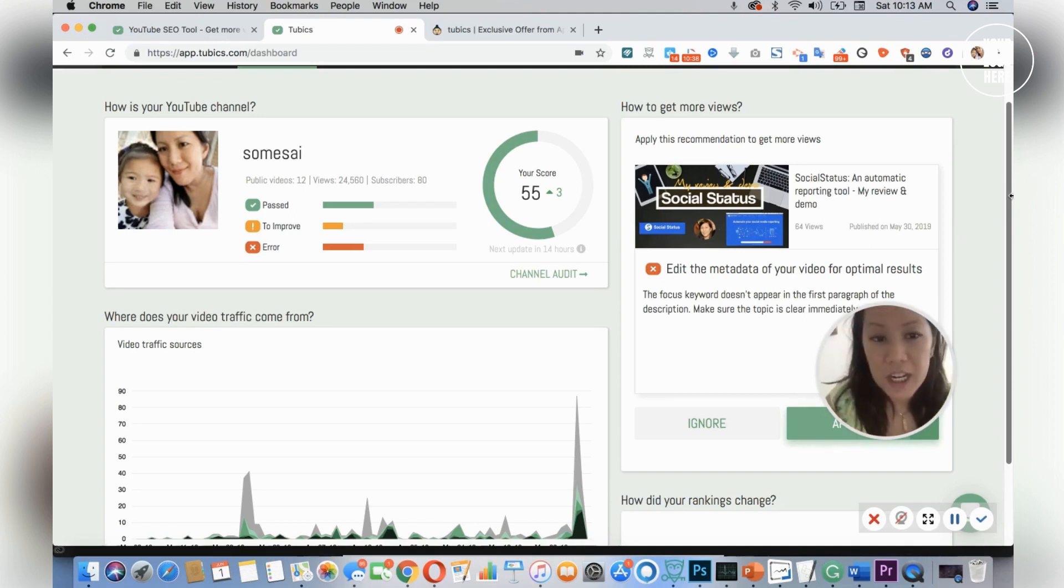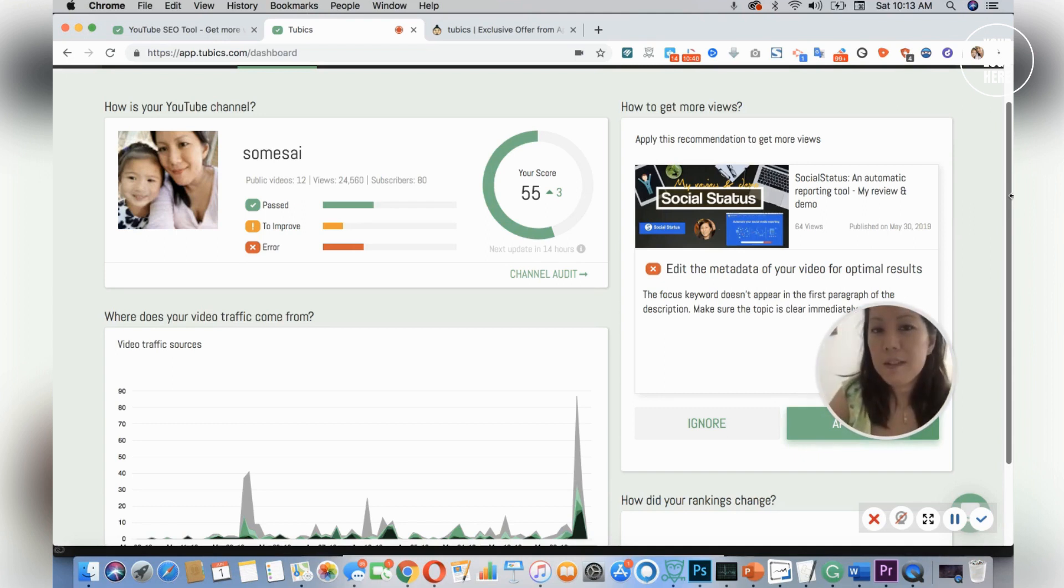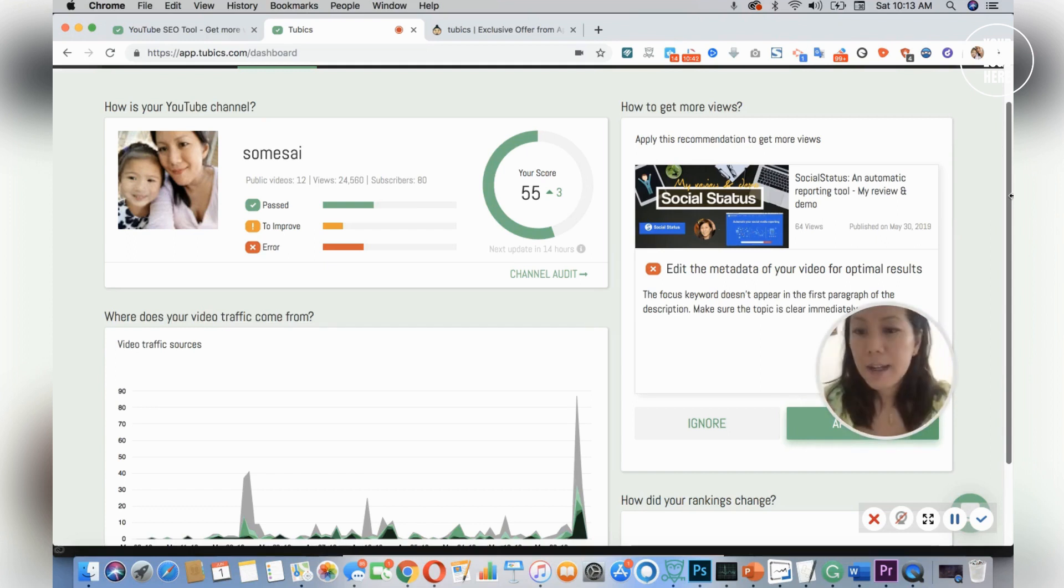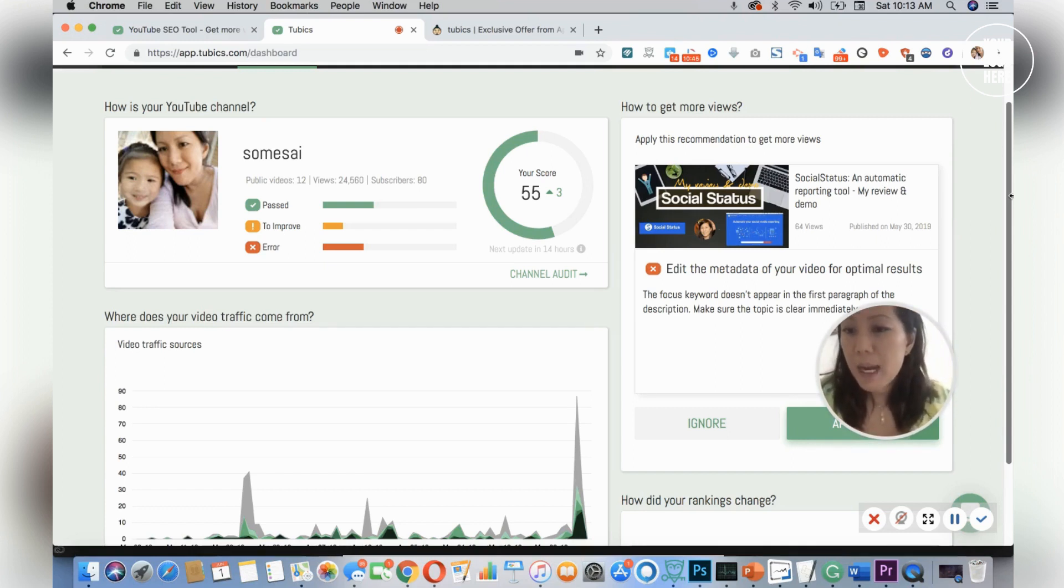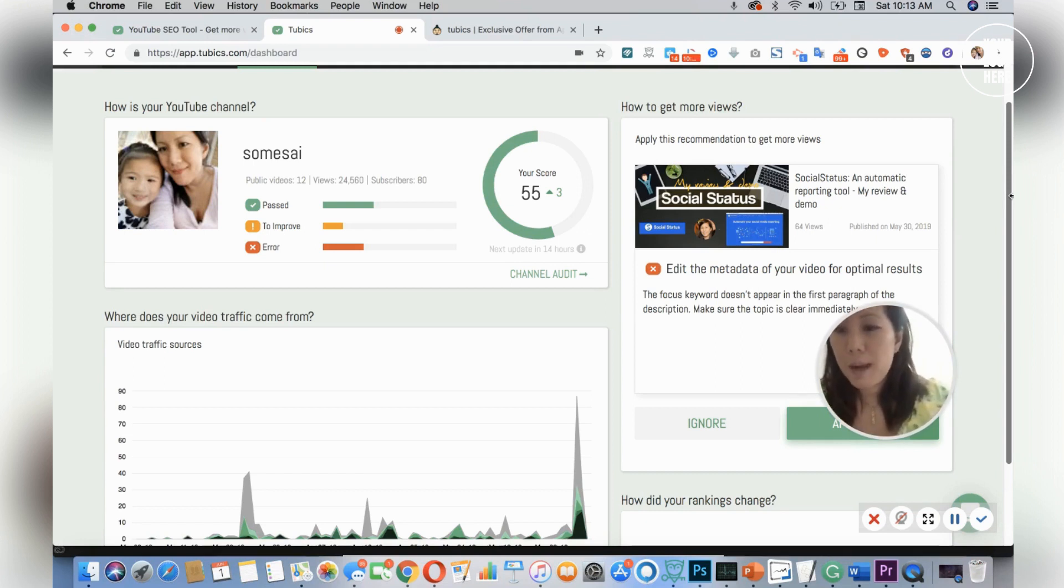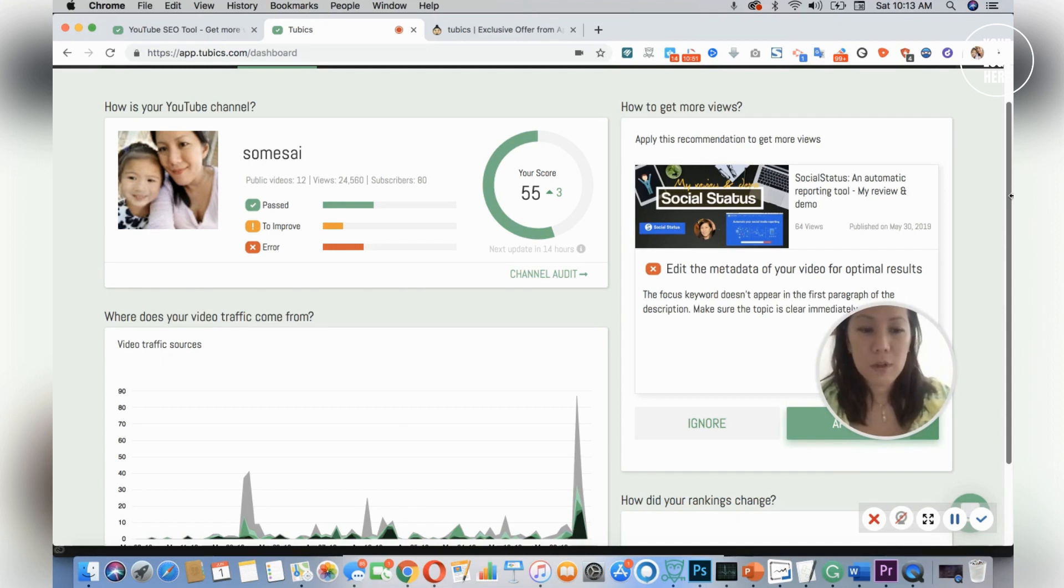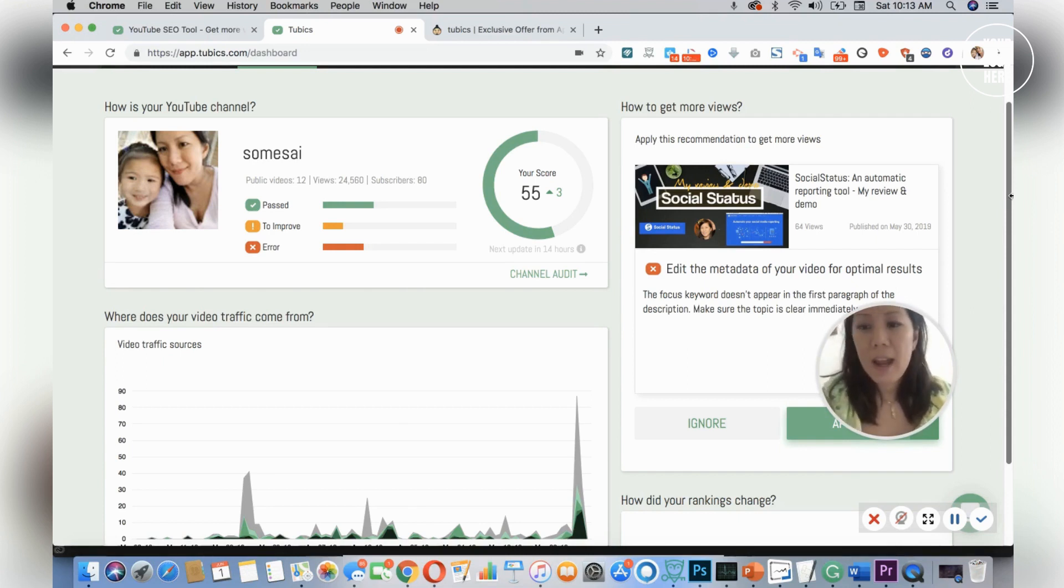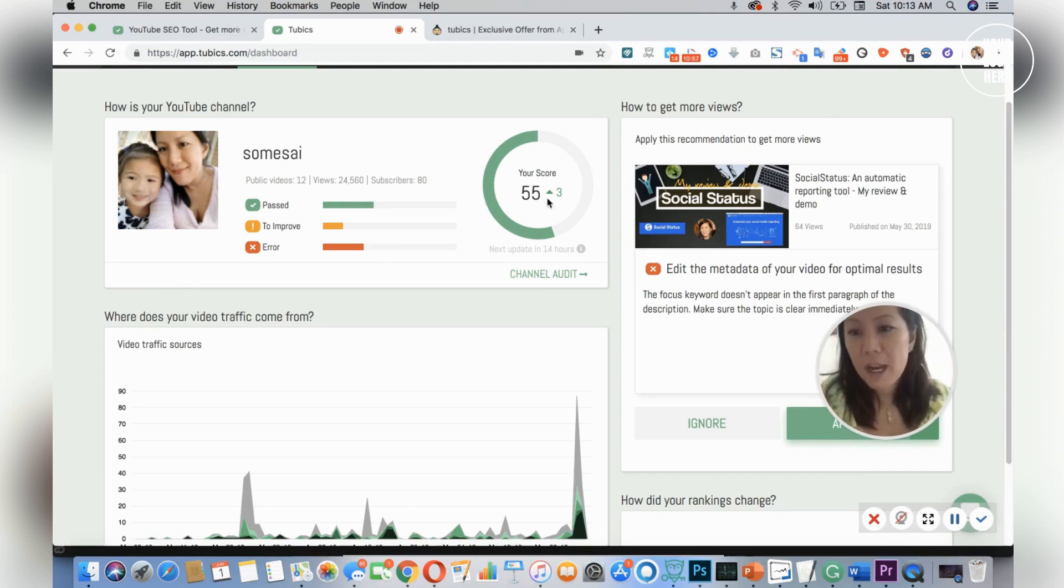What I would love to see about Tubics in the future is the ability to separate my work channel versus my personal channel, because if I have two team members, I don't really want them to be able to go in and edit my personal channel. I just want them to be able to see the work channel.